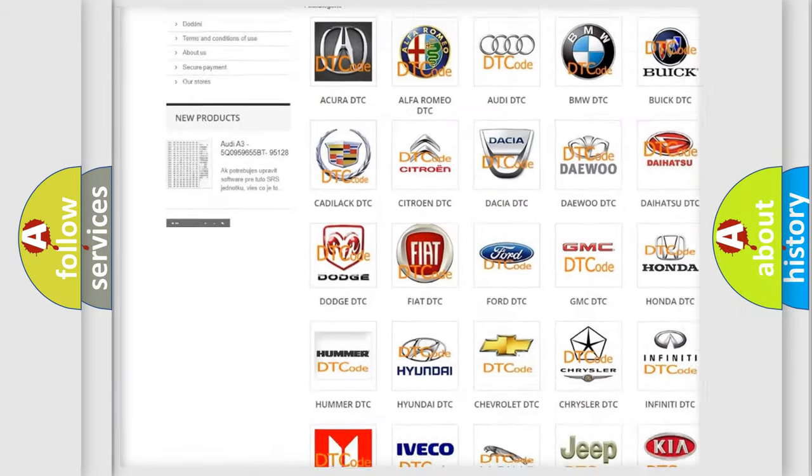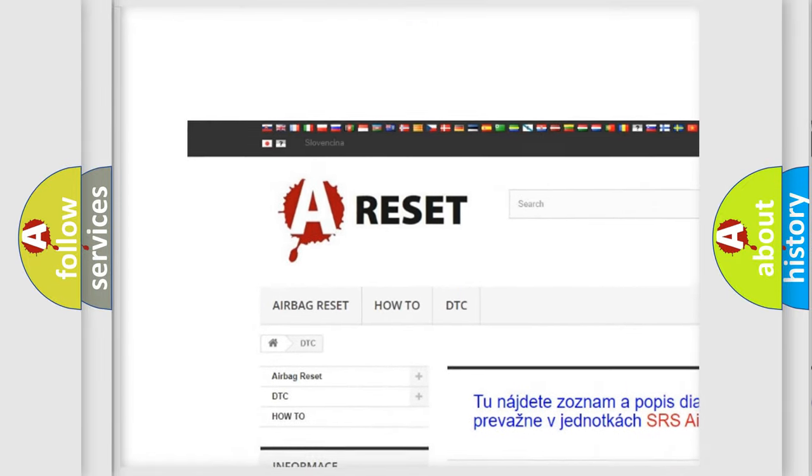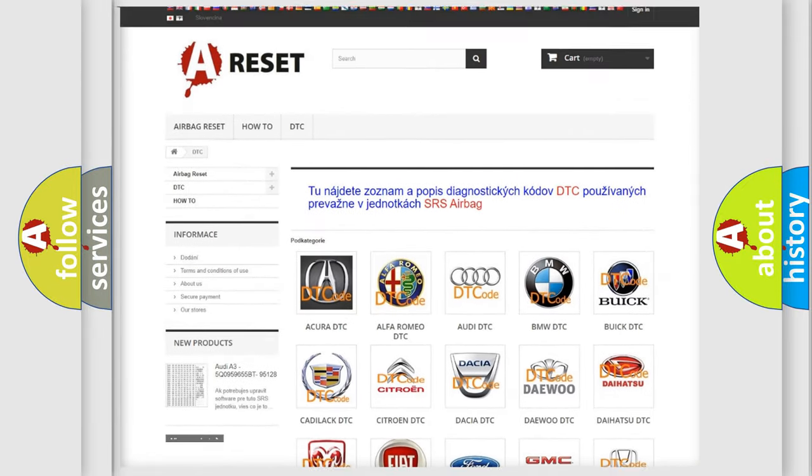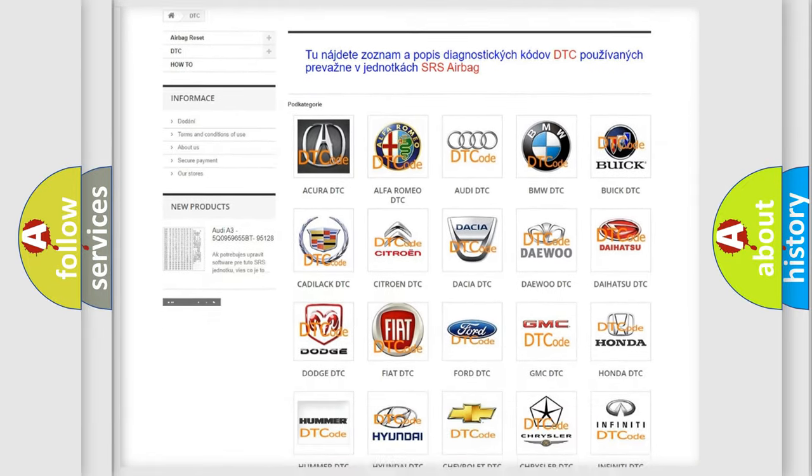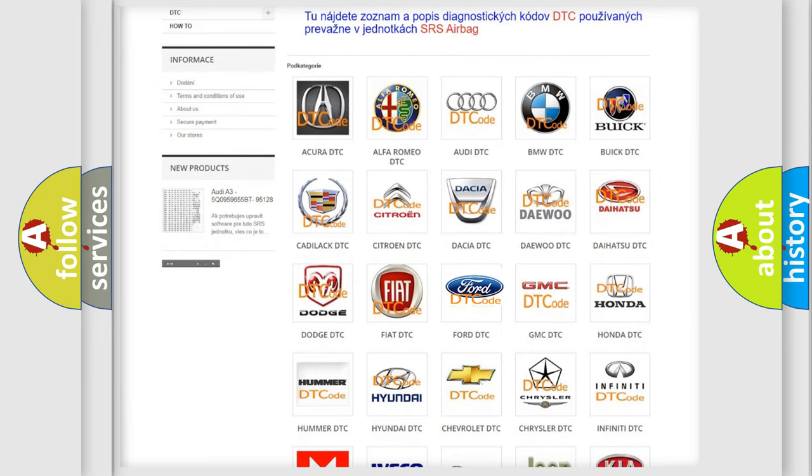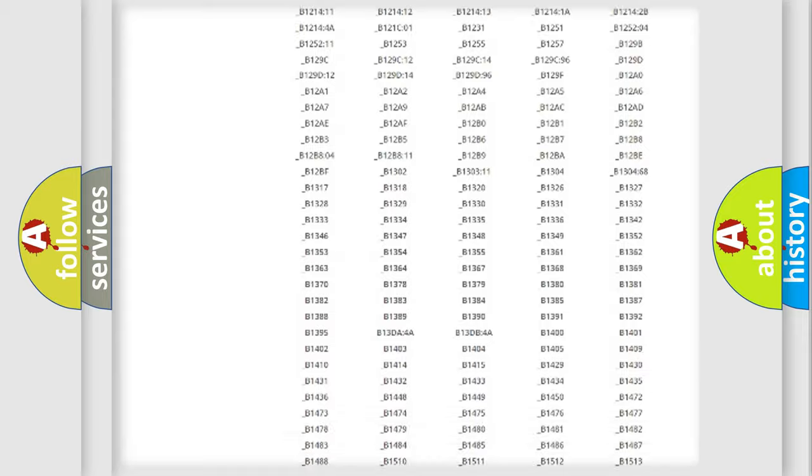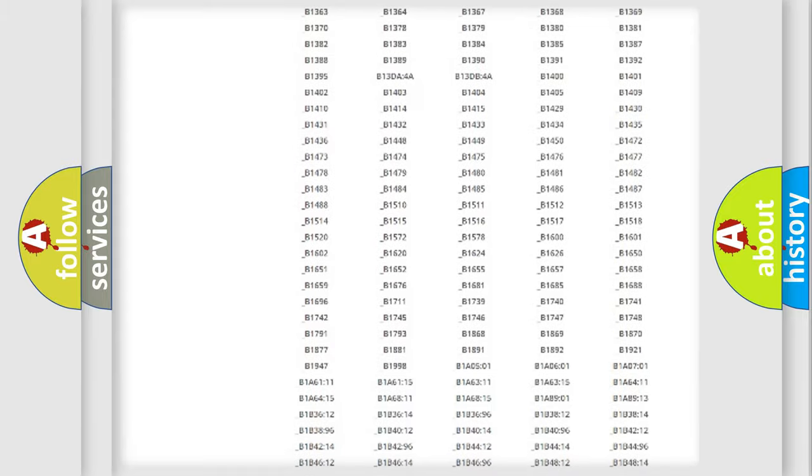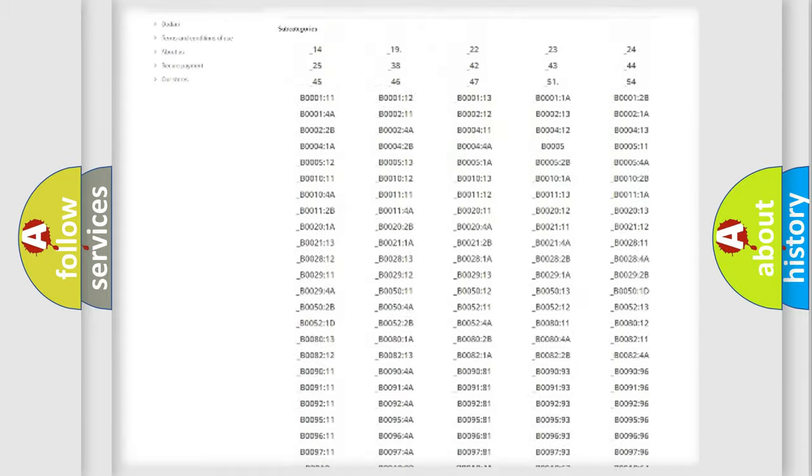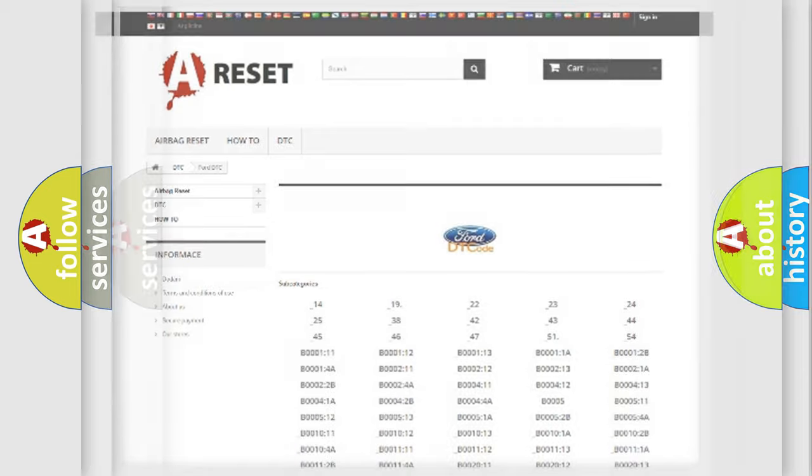Our website airbagreset.sk produces useful videos for you. You do not have to go through the OBD2 protocol anymore to know how to troubleshoot any car breakdown. You will find all the diagnostic codes that can be diagnosed in Infinity vehicles. Also many other useful things.